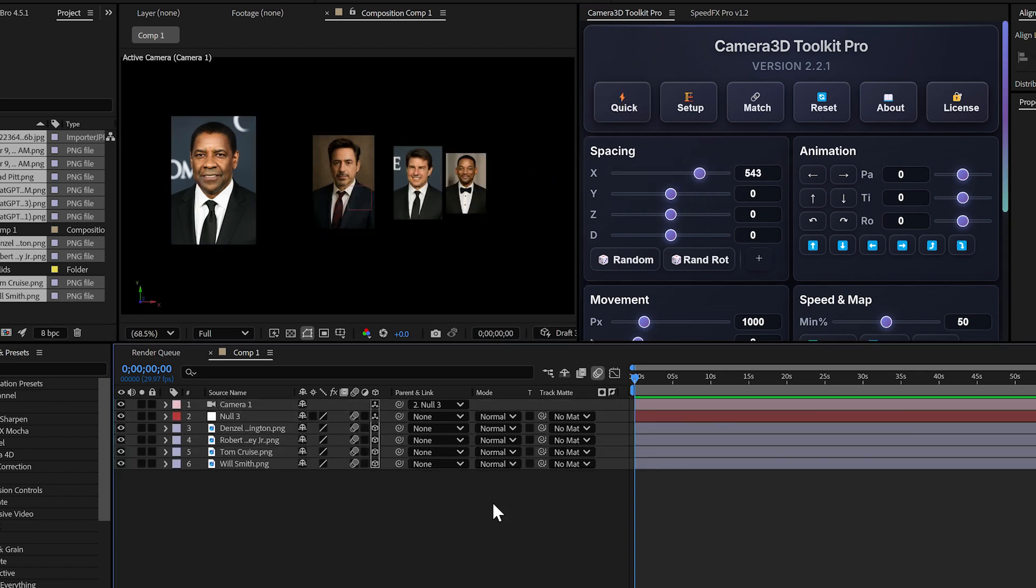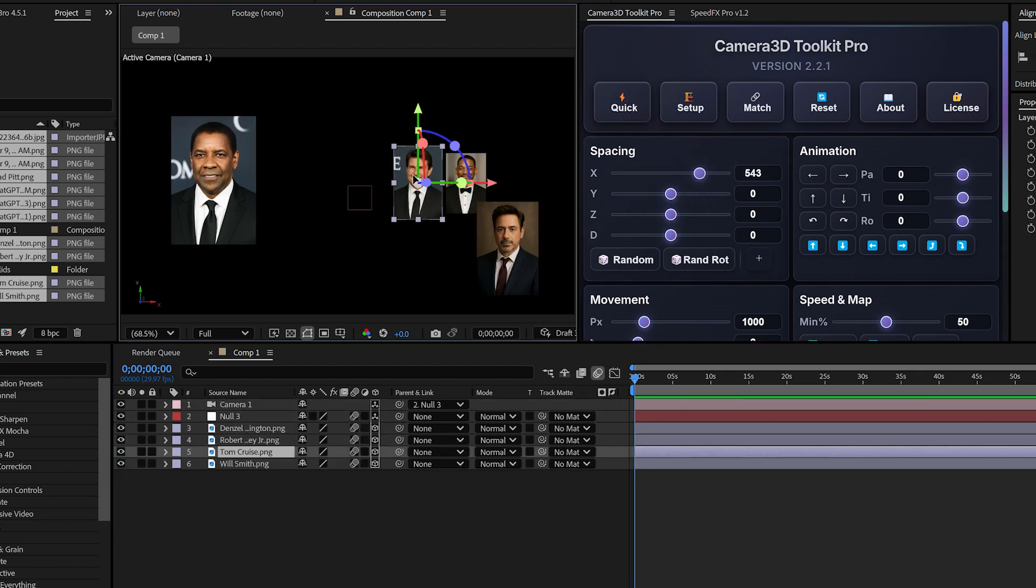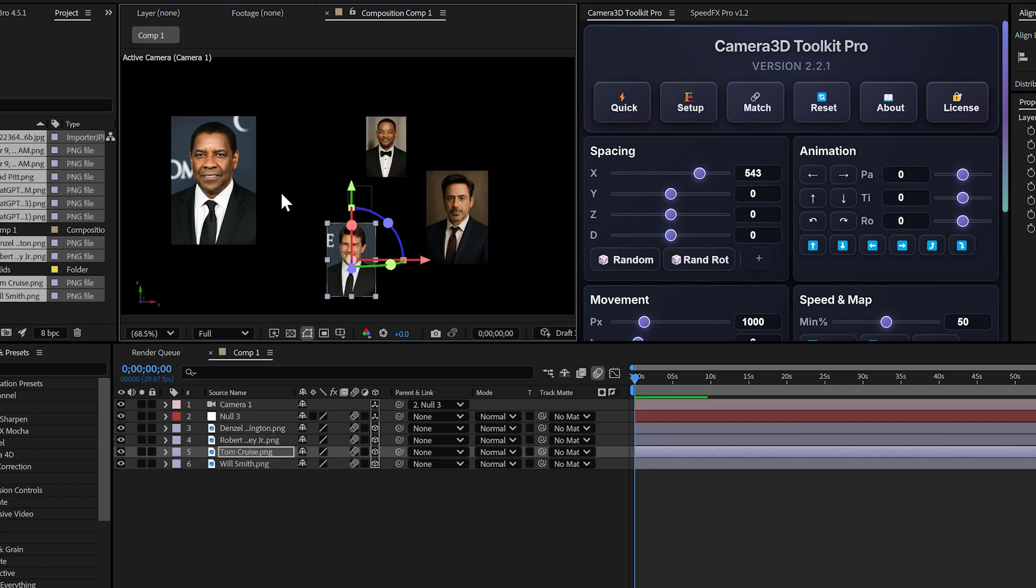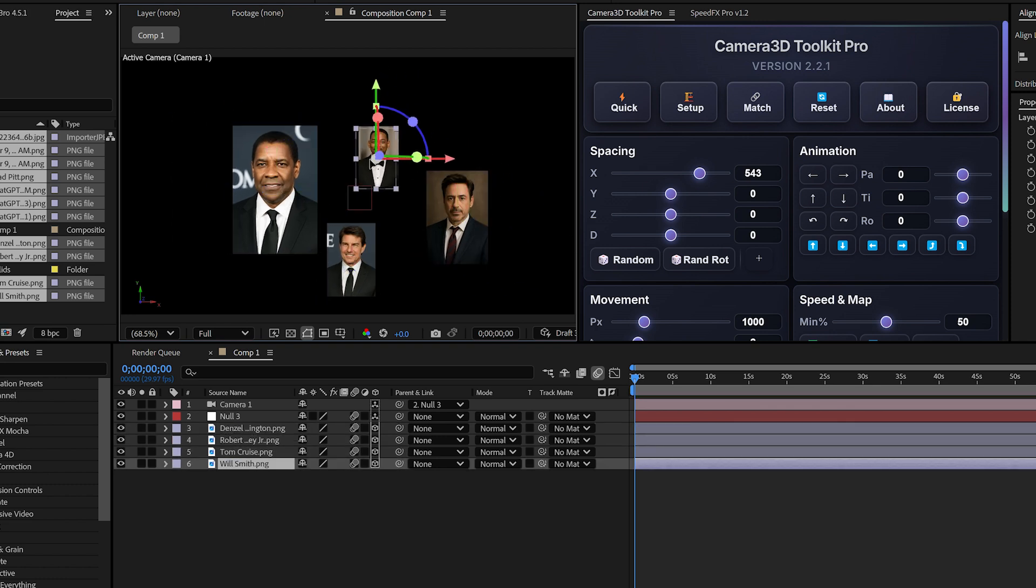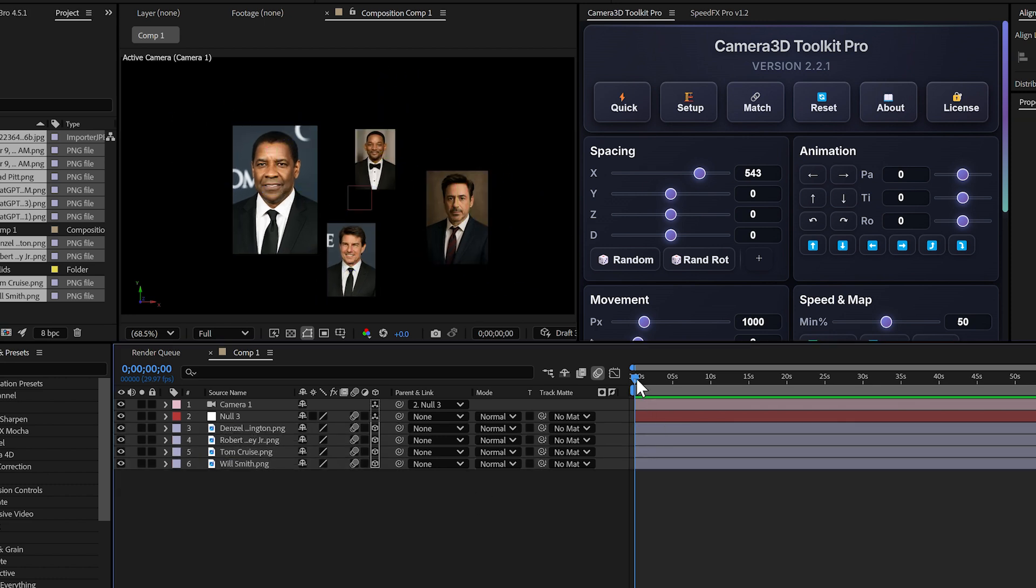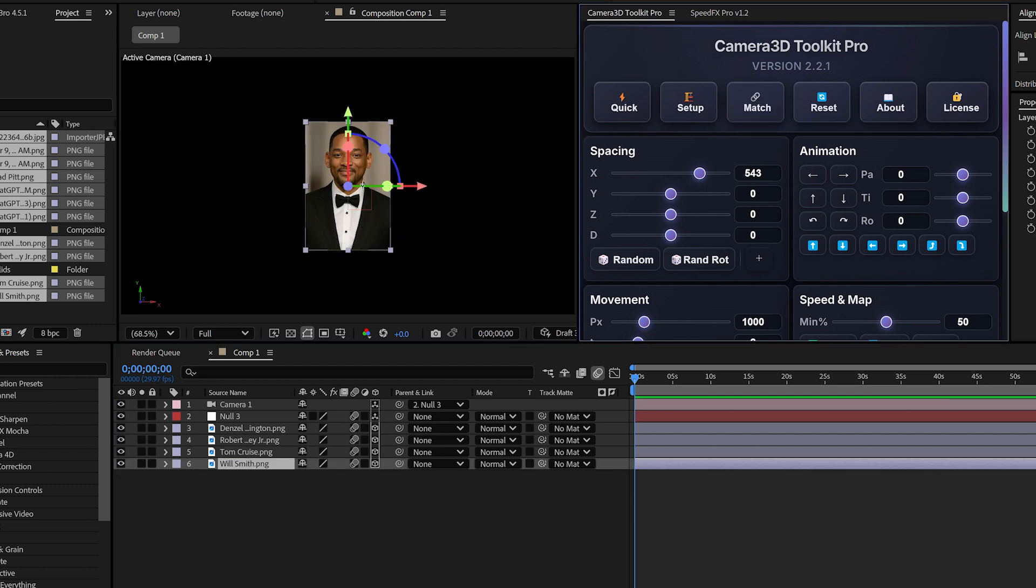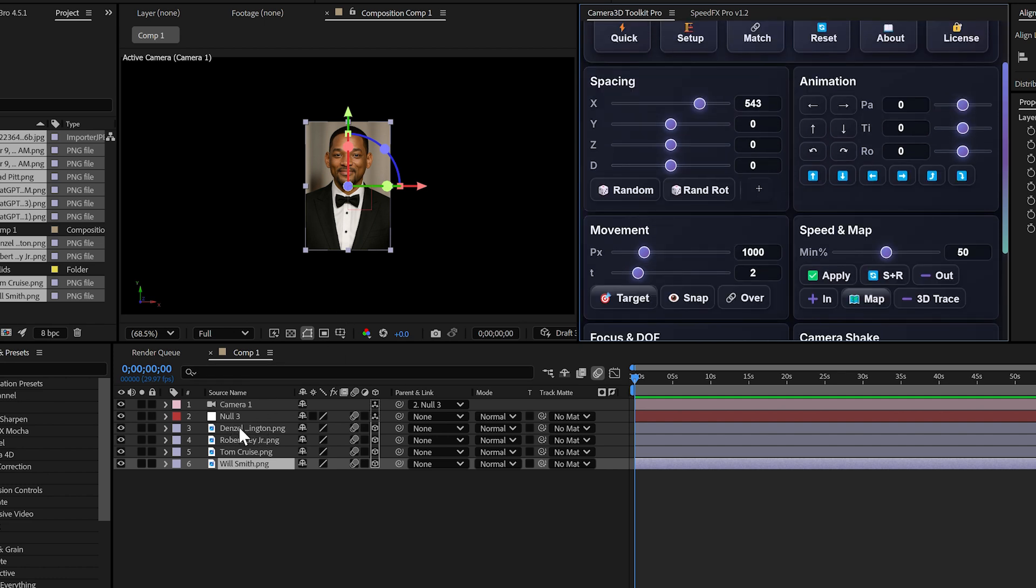Situation one: you want your animation to start on a specific layer. Instead of the camera starting at the beginning of the timeline, you select the layer where you want to start and click match. The camera automatically positions itself on that layer.